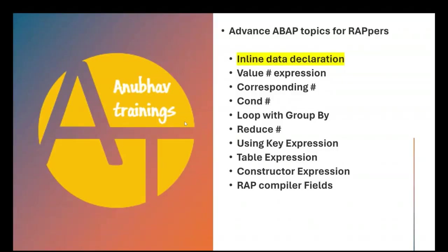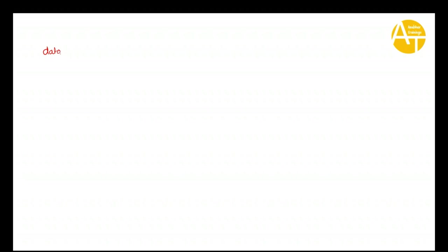Our today's topic is inline data declaration. We will be learning in this video series all these different topics, but for today we will learn inline data declaration. Let's try and understand what is inline data declaration on a whiteboard, and then I will go to the system to show you.